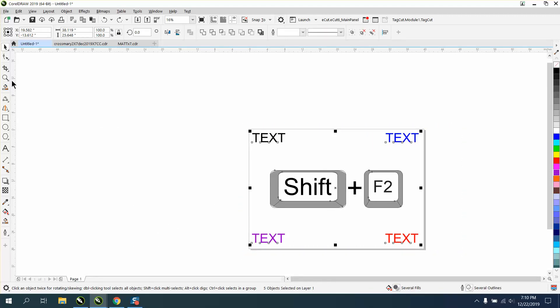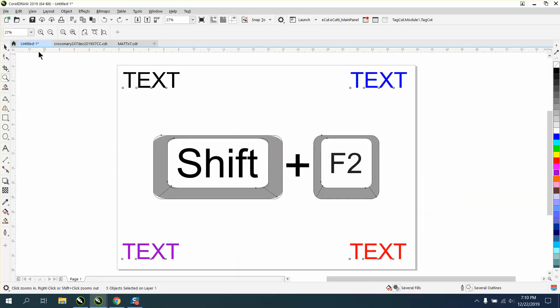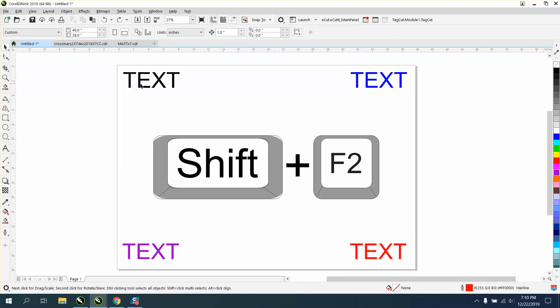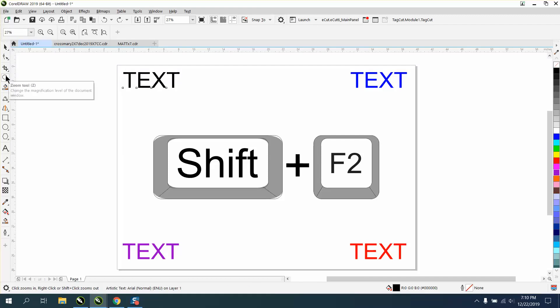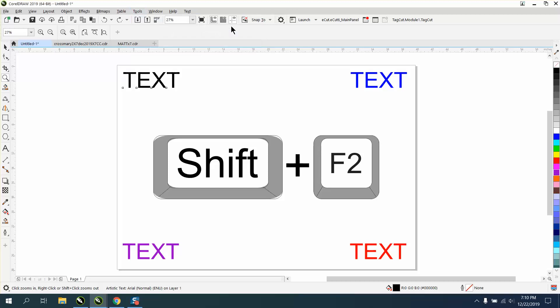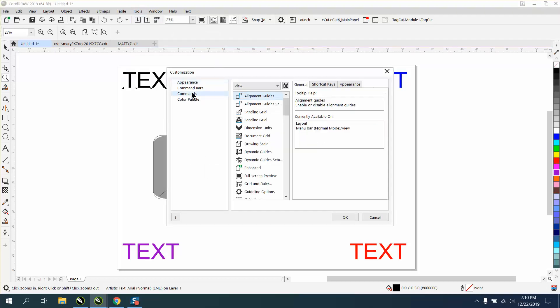So he was asking how you could make a shortcut key for that. To do that, you have to have something selected. You don't have to, but I'm going to show you why. And then click on your Zoom tool, so that window will be up when you go to Tools, Options, Customization, Commands.